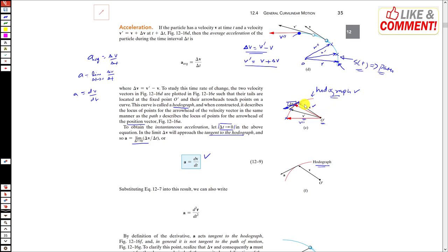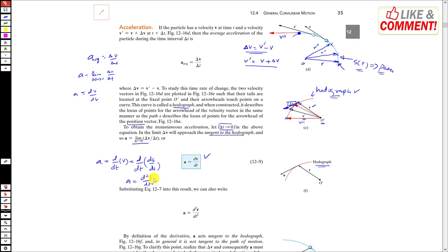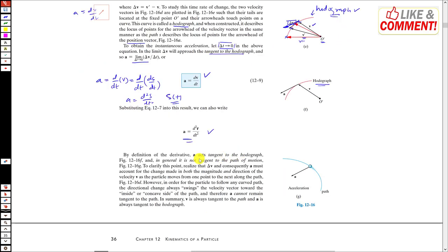The hodograph is the curve produced by joining the heads of the velocity vectors. Acceleration is always tangent to the hodograph. In general, acceleration is not tangent to the path of motion — the acceleration will not be tangent to the path of motion. The velocity will be tangent to the path of motion, but acceleration will be tangent to the hodograph.